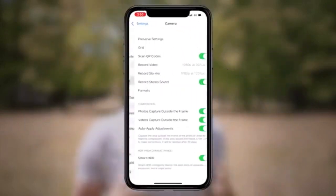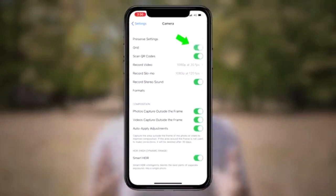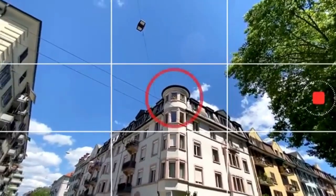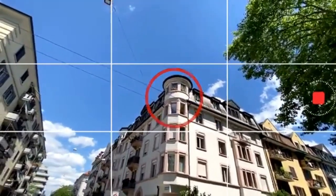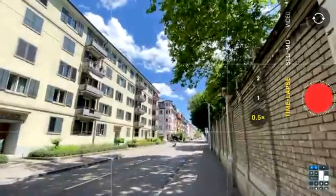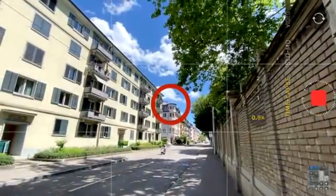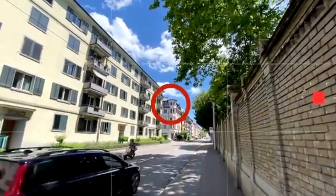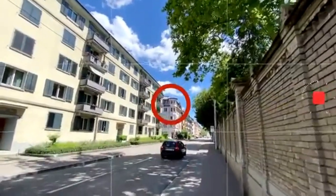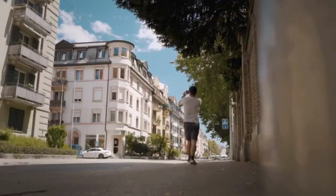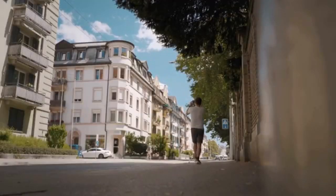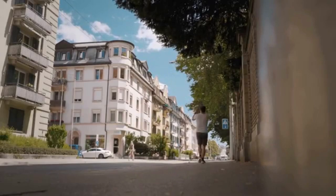Make sure to enable grid lines so that you can set a focal point for your shot. I usually like to use buildings as my focal point. Once you have your object, center it in the frame. Now you're ready to hit the record button and slowly move towards or away from your object at a constant speed.